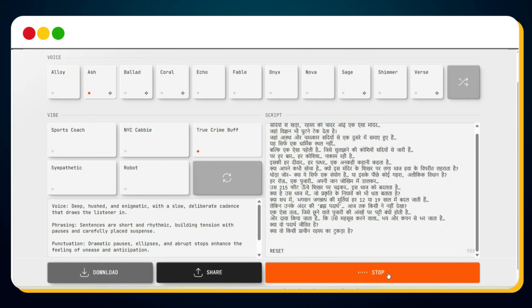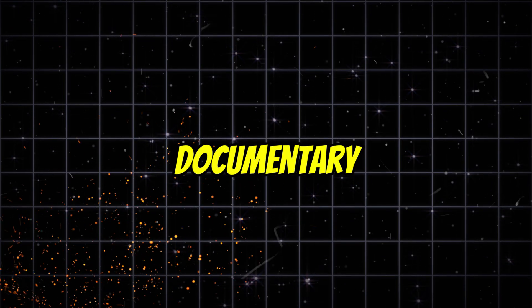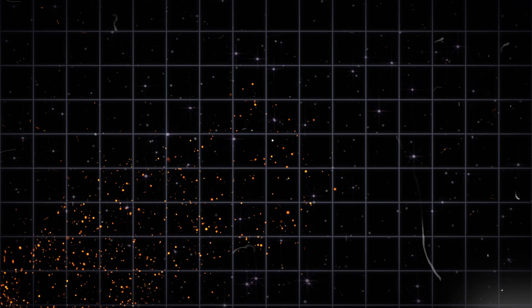Once you're satisfied, simply download the generated audio. Repeat the same process for the entire script to generate the full documentary voiceover.